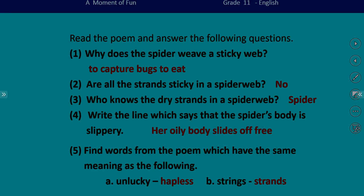The fourth question: write the line which says that the spider's body is slippery. The key word is 'slippery.' You know if something is oily, it is slippery. So the answer is: 'her oily body slides off free.'